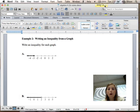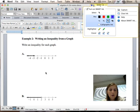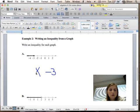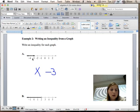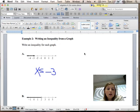Now let's write an inequality from a graph — basically doing the reverse of what we were doing. We have negative 3 on the graph, and negative 3 is where the closed circle is. We're going to put a variable x and then fill in our inequality symbol. We want all x values that are less than or equal to negative 3. It's less than or equal to because it is a closed circle. Had it been an open circle, we would have just said x is less than negative 3, but because it's a closed circle, we say x is less than or equal to negative 3.